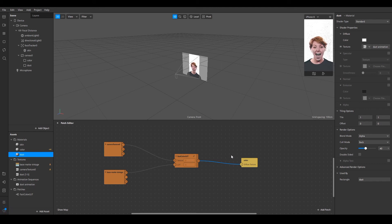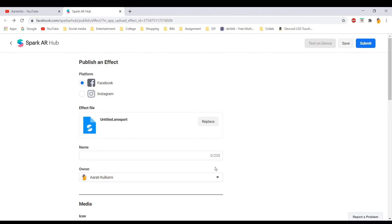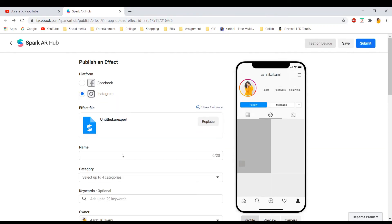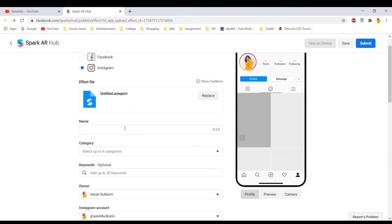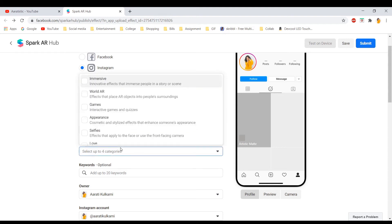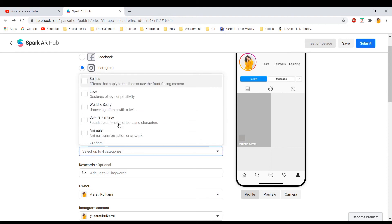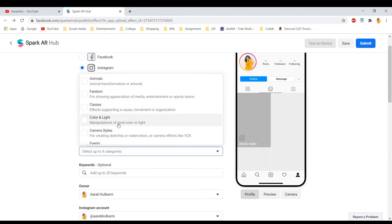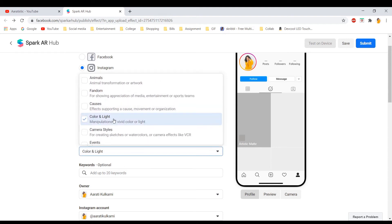And then you just need to upload. So once you export, this screen will appear and I want to upload it on Instagram. I'm going to name it Artistic Matte.